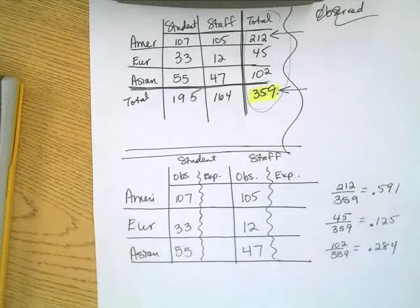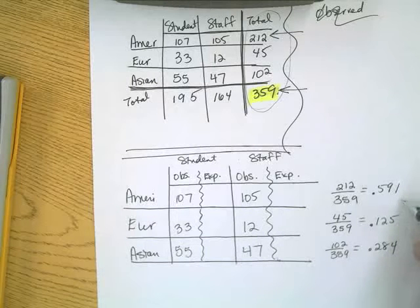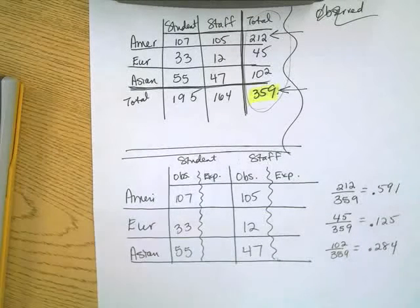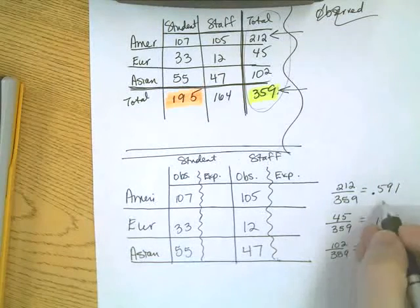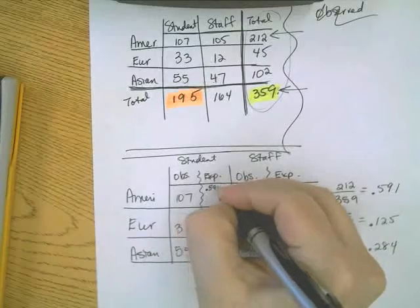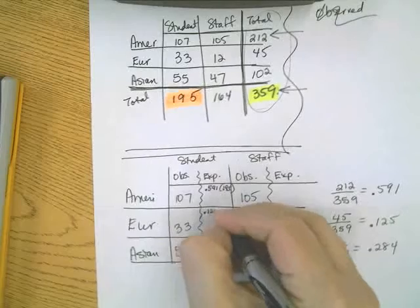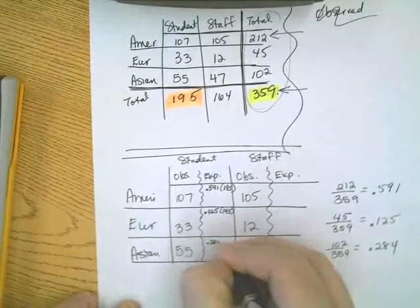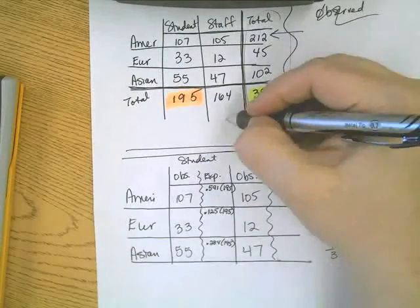Converting to percents: 59% are American, 12% are European, and 28% are Asian. To find the expected counts, I multiply each expected percent by the number of students (195) for the student row, and by the number of staff (164) for the staff row.